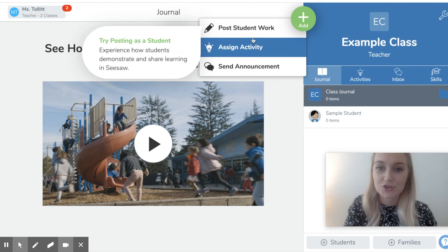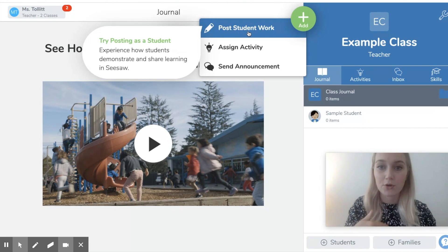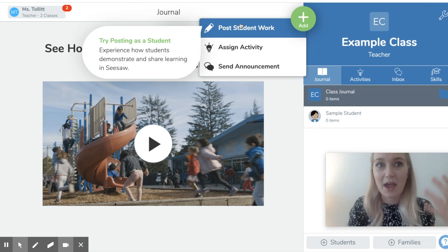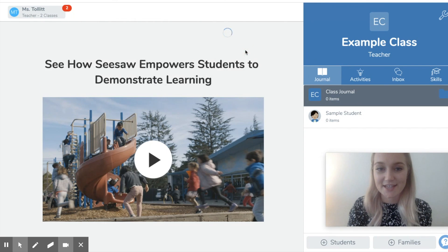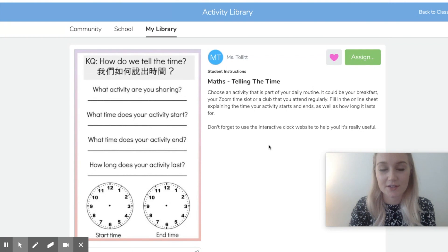It's more likely that your students are going to be posting their own work than you posting it for them, given that you're not with them physically. Sometimes in class I'll post student work by taking a picture of a child's work for them — especially useful for younger students. However, since I'm not with my students currently, most of what I've been doing is assigning activities. If I click on Assign Activity, I can choose from different assignments — things that I've been making or that other teachers in my school have been making.